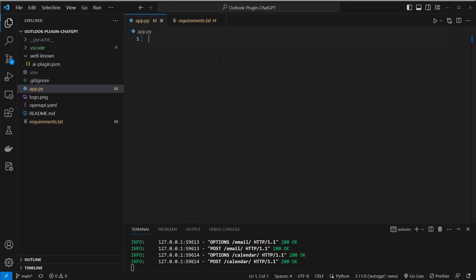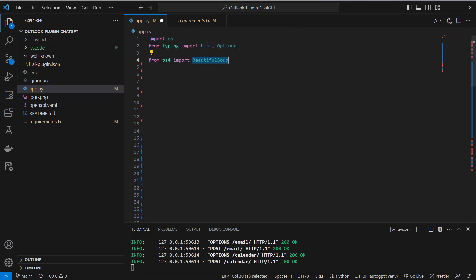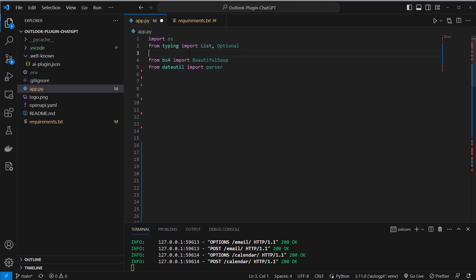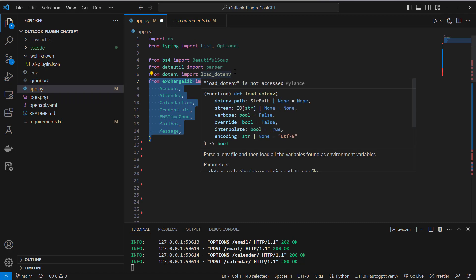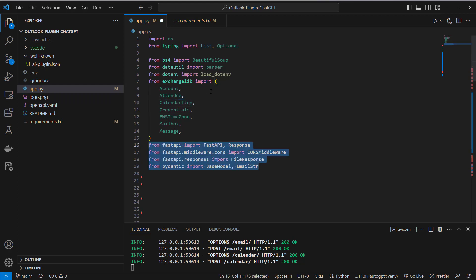So now we've got the app.py and we of course have to first import the relevant packages. I import something here from typing optional and list and then I import the Beautiful Soup class and another parser which is able to parse dates and then from .env I'll load load_env and now from exchangelib I will use multiple classes like account, attendee, calendar items, mailbox messages and so on which allow you to interact with your Outlook account.